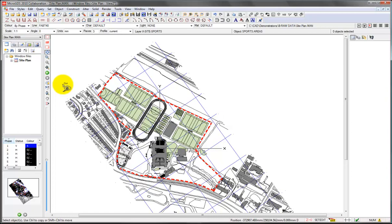So you can see that for just a few minutes work, you can turn what is a simple unstructured line drawing into a fully colored presentation drawing, without having to go through the whole process of exporting to a paint application and then having to redo that every time you make a change.